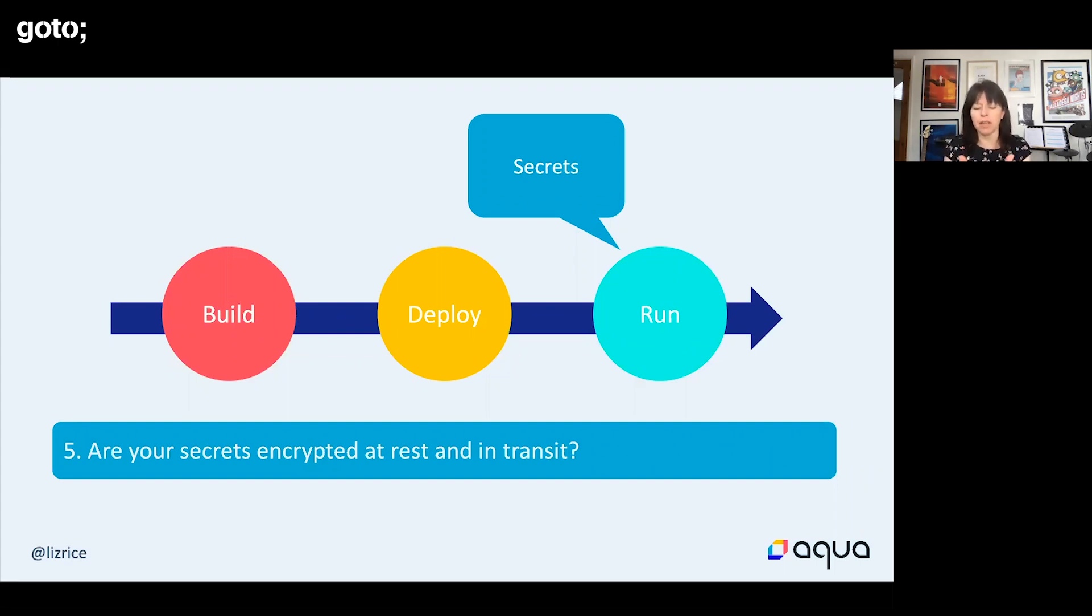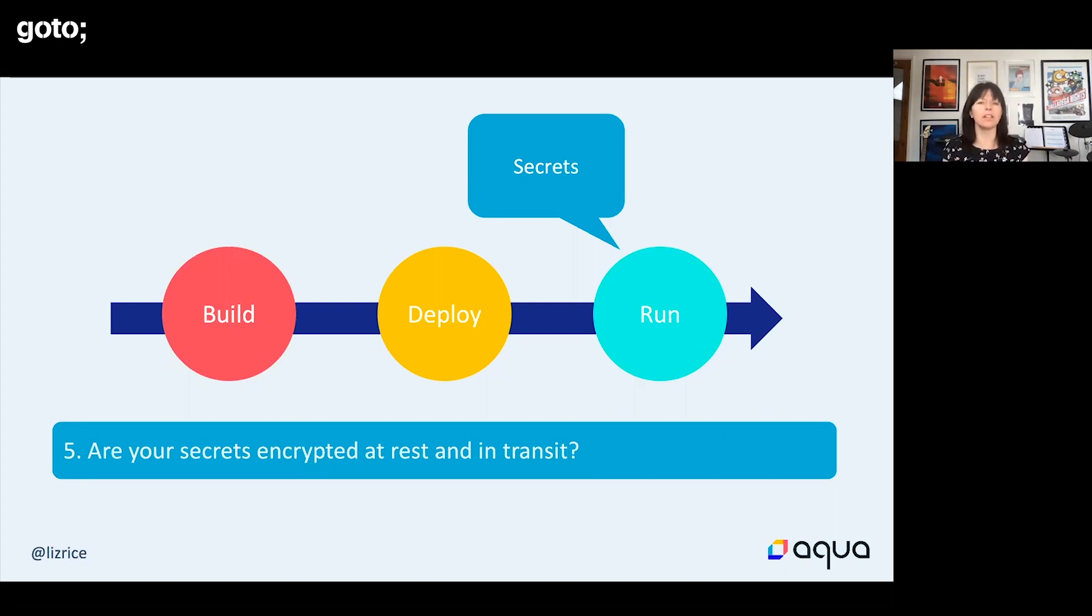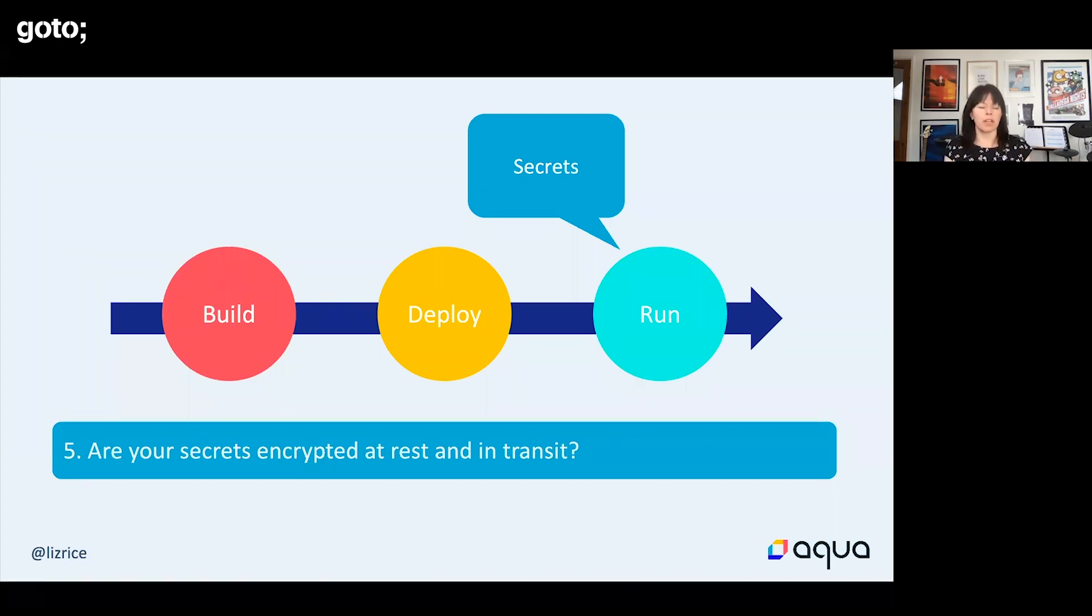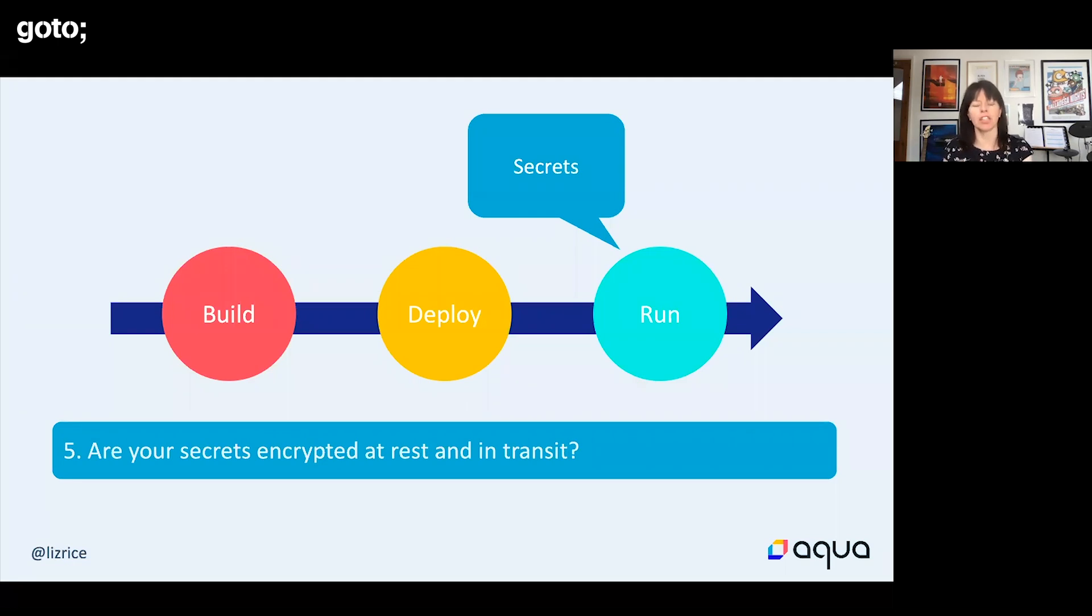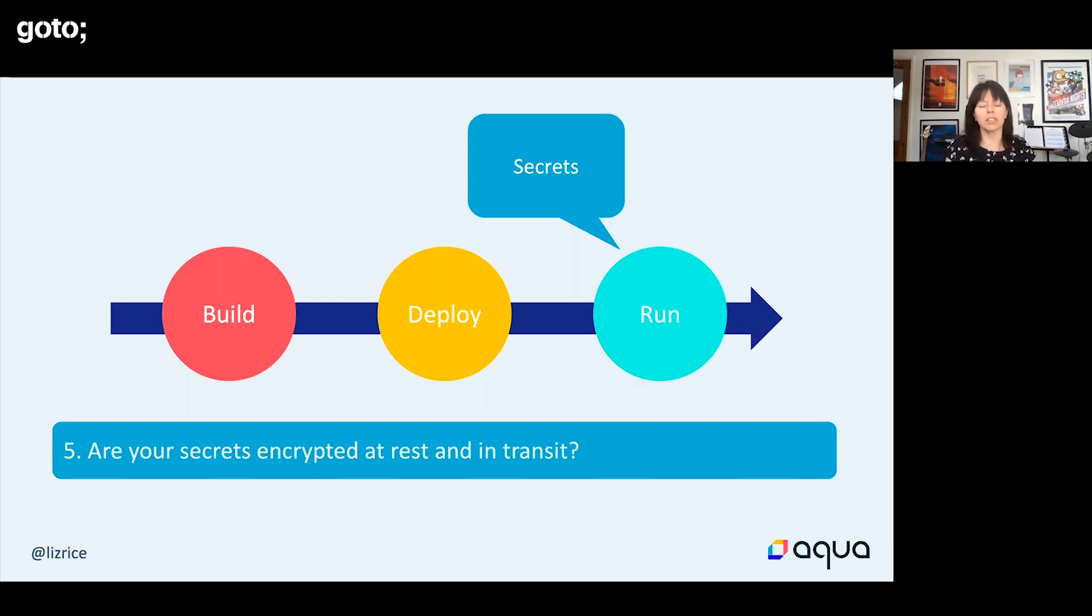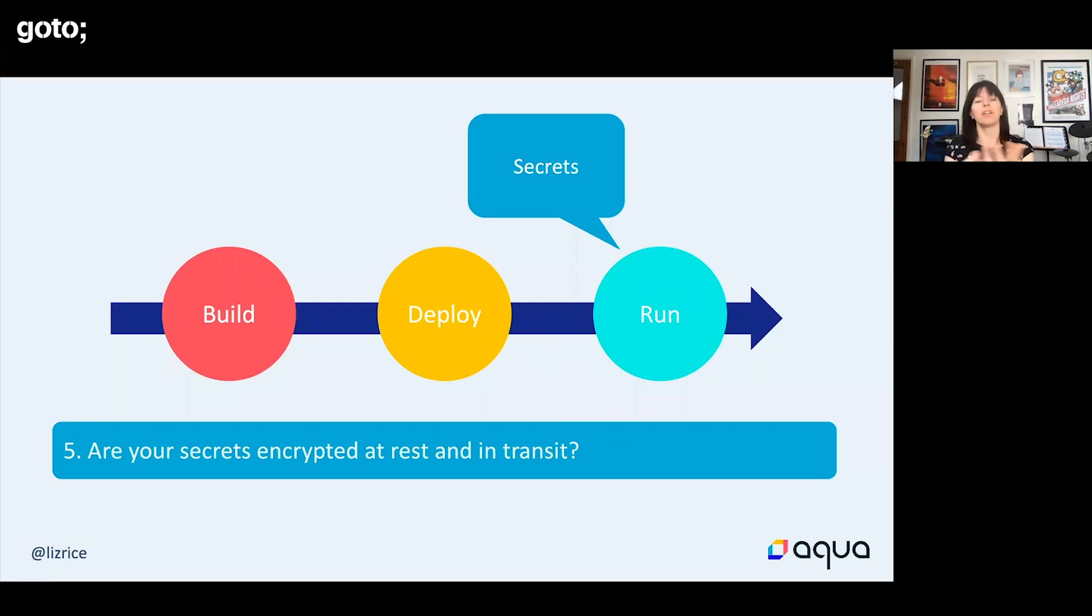You want to limit access to the secret to the places that really need it. If we're talking about containers, quite often it means we want secrets to be available just to one kind of container running a particular microservice or application. All the time that your secrets exist before and after they're actually injected into the container, you want them to be encrypted. You want them to be inaccessible to unauthorized people and unauthorized applications, both while they're in storage and also as they're moved from wherever they're held into your container.